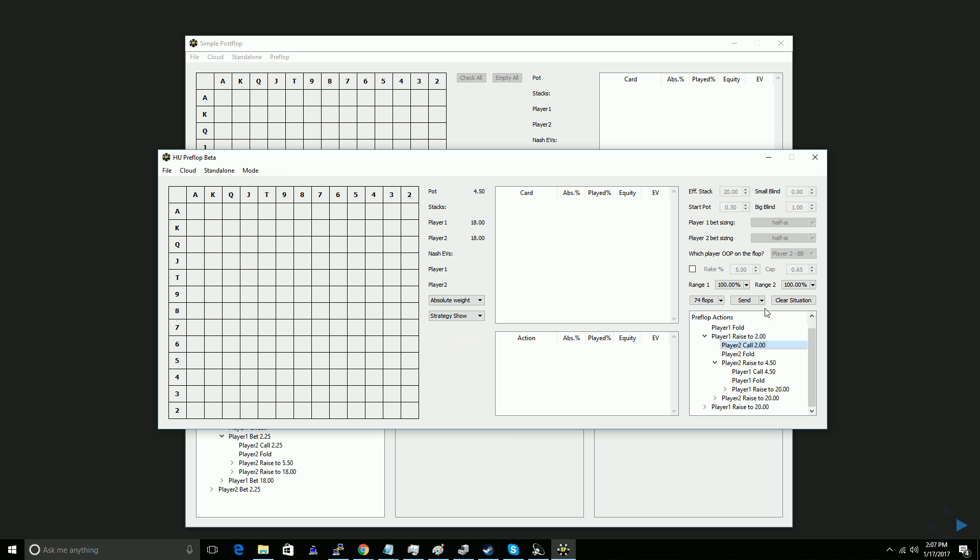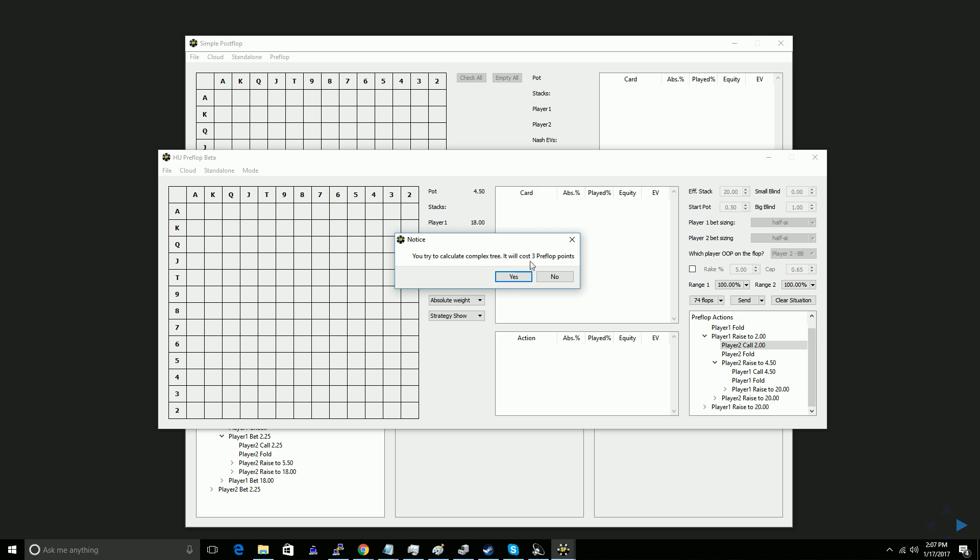If you click send, and send it to the cloud, which I'll do here, because this account has no preflop points, it'll tell you how many preflop points it will cost to run the tree, and you would know how many to buy, and then click yes, it'll start running it if you have the preflop points, or tell you you need to go buy them if you don't. So that is that.